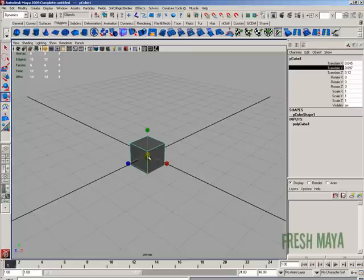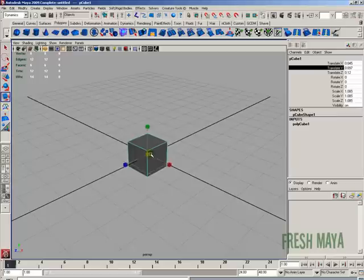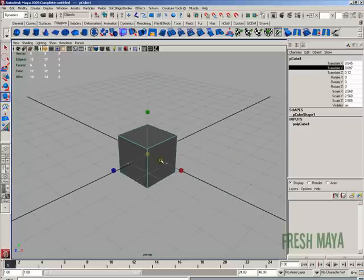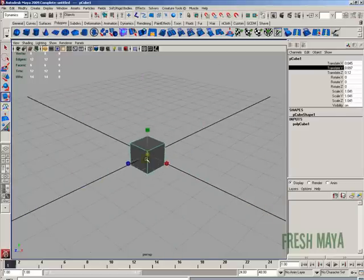You'll see a yellow box in the center, a green box, a blue box, and a red box. If you grab the yellow box in the center with your left mouse button, hold your left mouse button down on it and now you can move your mouse left and right to scale that object bigger or smaller.